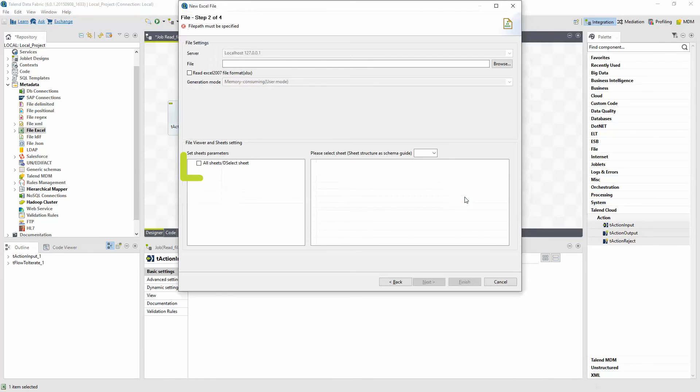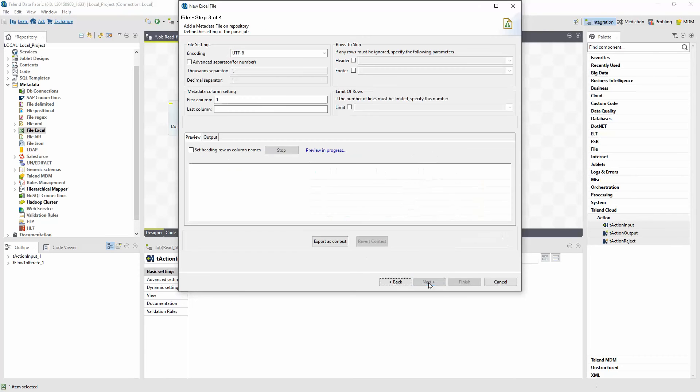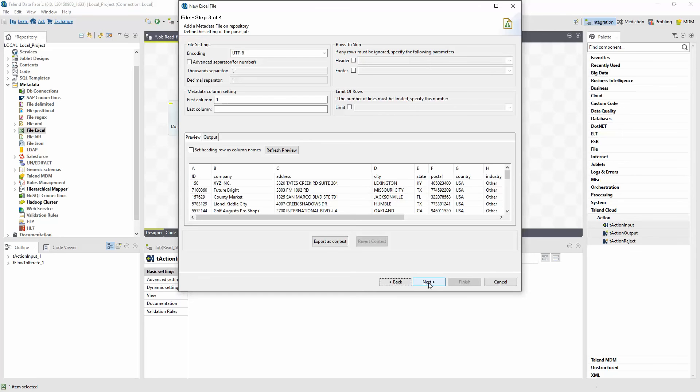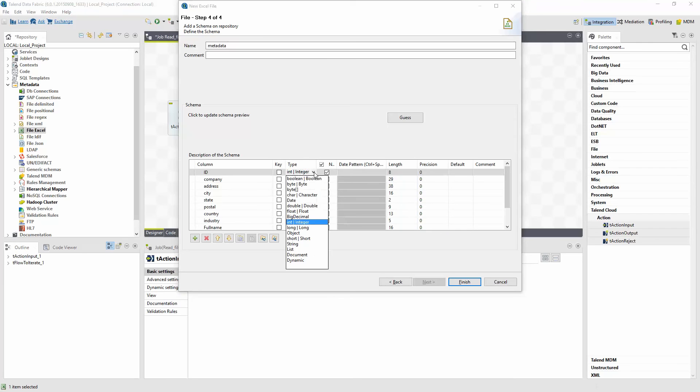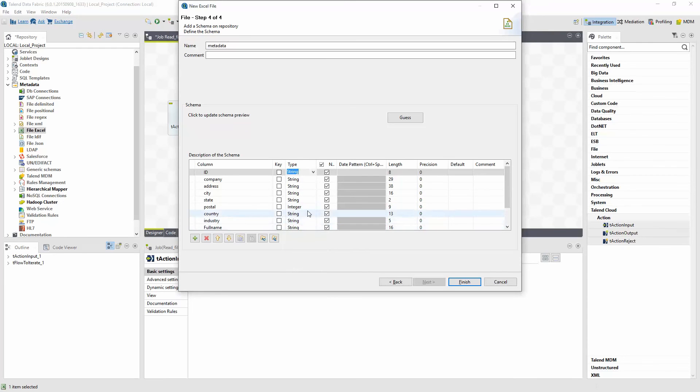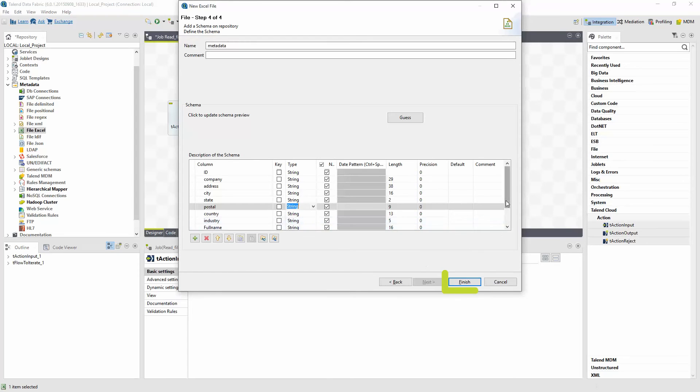And then select to view all sheets. Step three, it's going to use standard Excel processing, so I'll check Set Heading Row at Column Names, since the first row in this particular file includes the headings. And finally, step four, I'll review my information, adjust the type if necessary, and then click Finish.